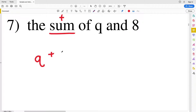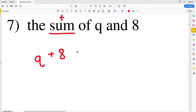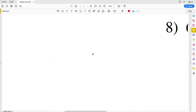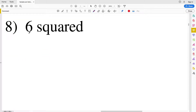q is our variable and we're adding that to the number 8: q plus 8, the sum of q and 8.